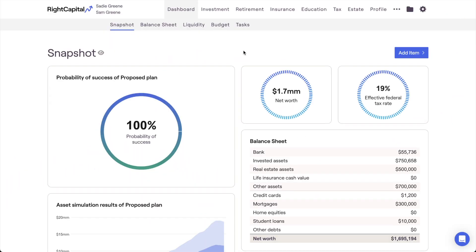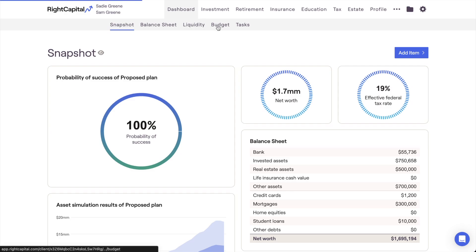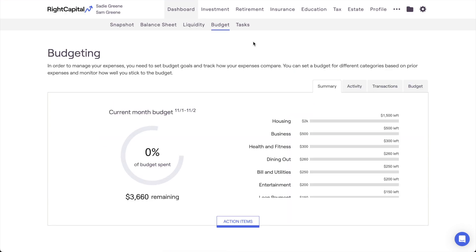In this video, we'll review how to split a client's transactions within the budget analysis in Wright Capital. The budget analysis can be found within the Dashboard, Budget tab of each client plan.